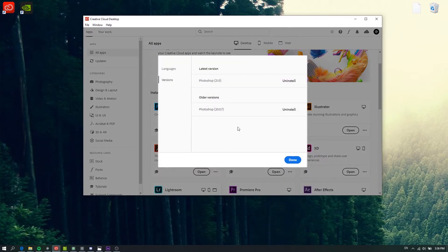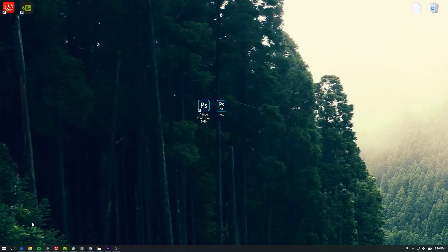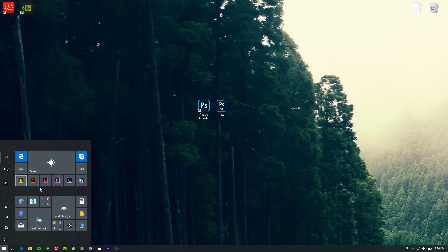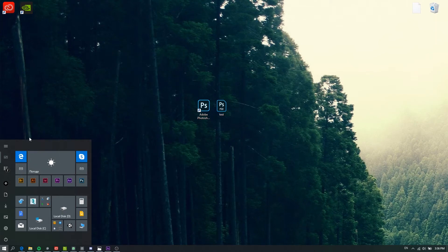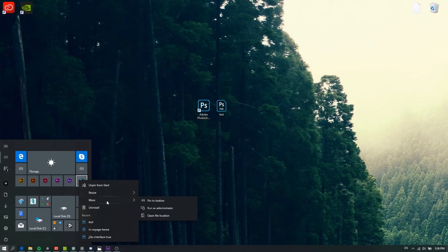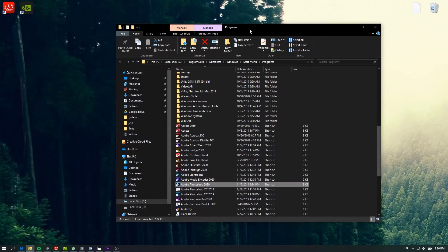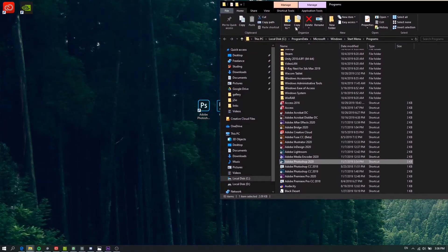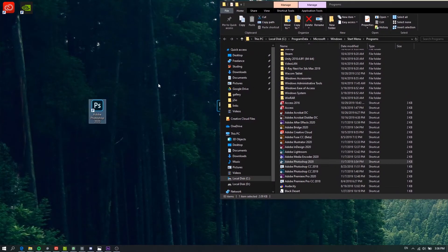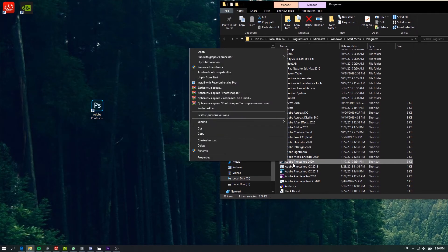Next step: if you have a shortcut in your start screen, right-click on it, select More, then Open File Location. It's the same as if you have it on your desktop - right-click on the shortcut.